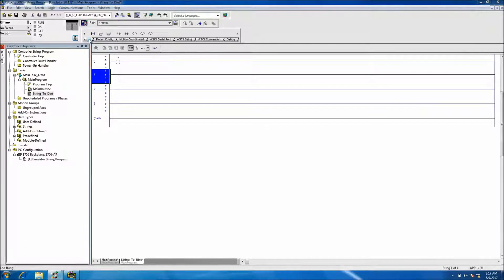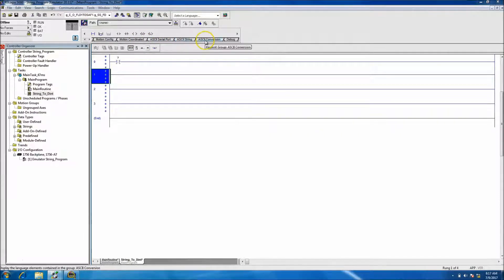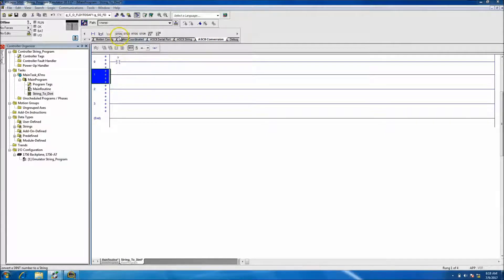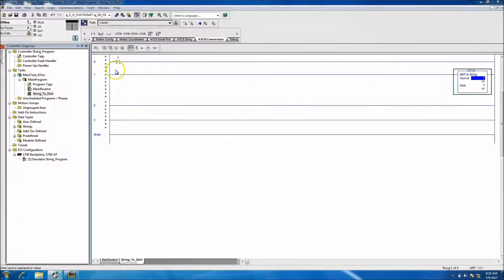What I'm getting at is — in this instance it's not going to be ASCII string port or ASCII string, it's going to be ASCII conversion. We're going to be using the dint to string, and then we'll be using the string to dint.